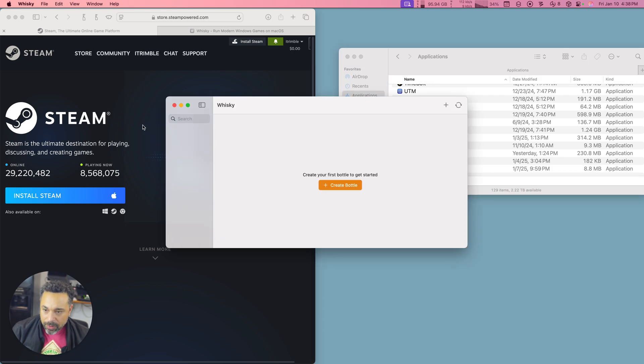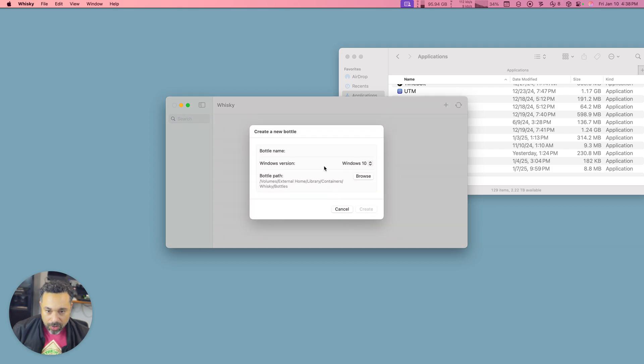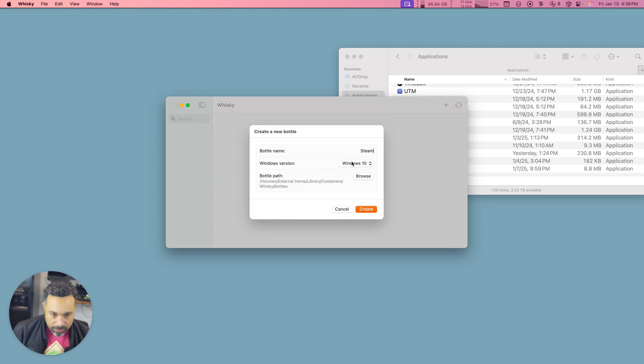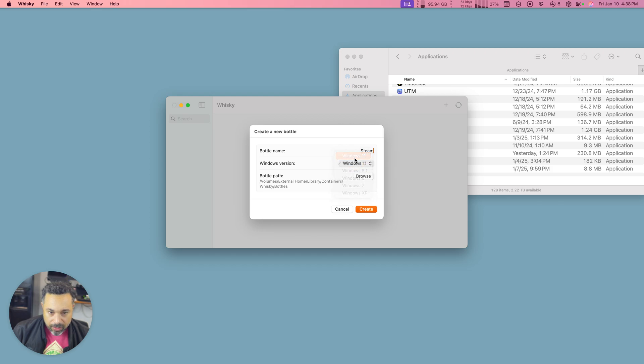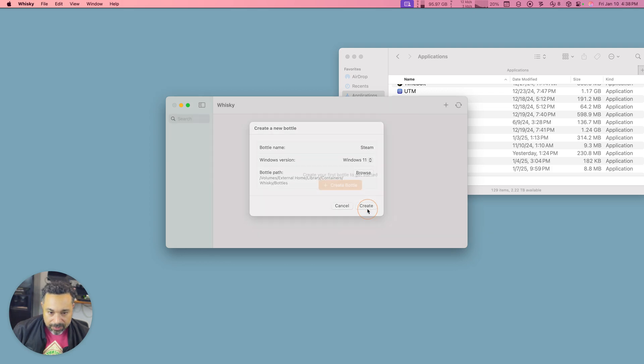The first thing we want to do is make a bottle. So we'll call this bottle Steam and we'll make it compatible with Windows 11 and you're going to choose where you want to put it. I'm just going to put mine in, yeah, that's fine. Whiskey bottles.